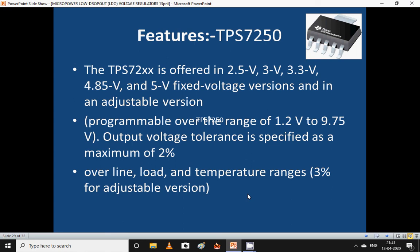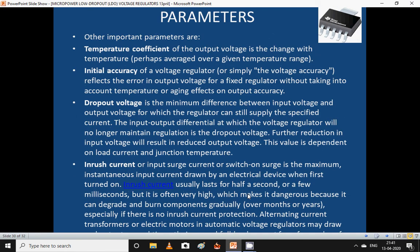The TPS72XX series is offered in 2.5V, 3V, 3.5V, 4.85V, and 5V fixed voltage versions, and an adjustable version from 1.2V to 9.75V, with 3% accuracy for the adjustable version. Key parameters include: temperature coefficient of output voltage — the change with temperature averaged over a given temperature range; initial accuracy of a voltage regulator — the error in output voltage for a fixed regulator without taking into account temperature or aging effects.